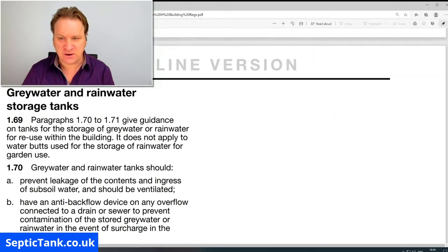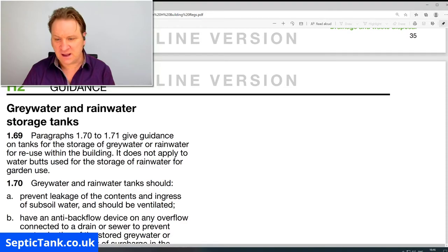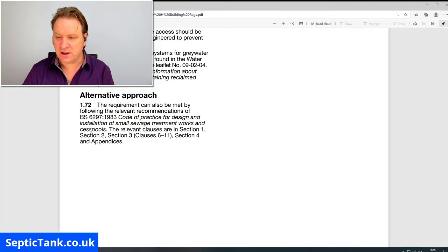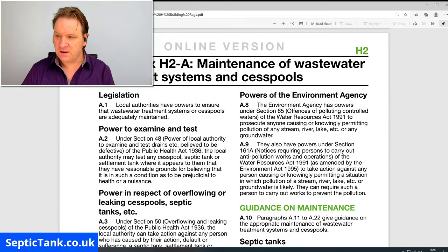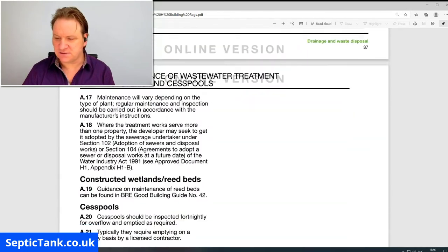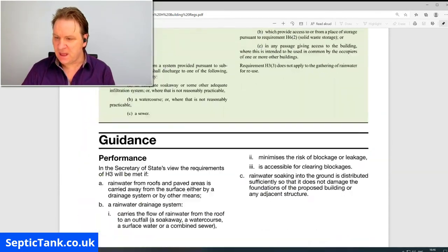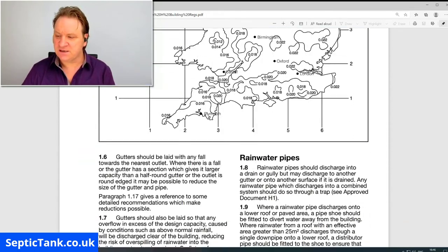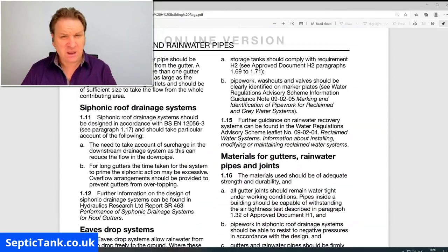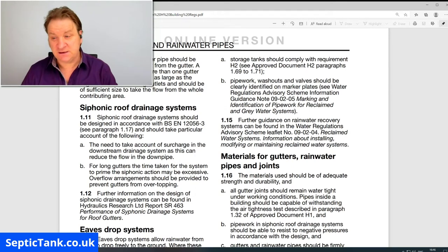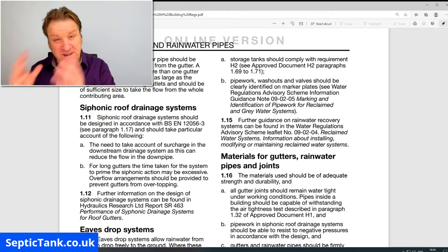It goes on to tell you about different kinds of grey water and rainwater storage tanks you can or can't use, and then it covers maintenance of treatment systems. The reason I'm showing you this is because if you'd like to learn more about section H of the building regs, I'm giving a copy of this away for free.